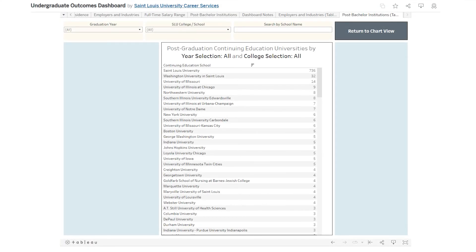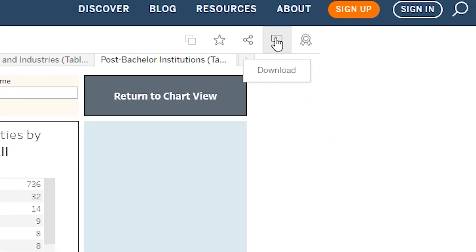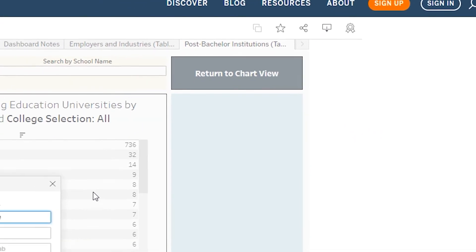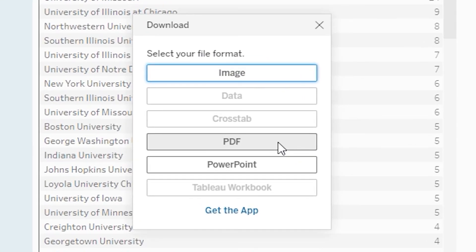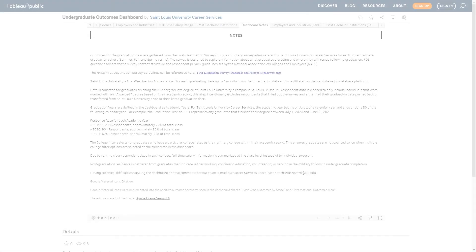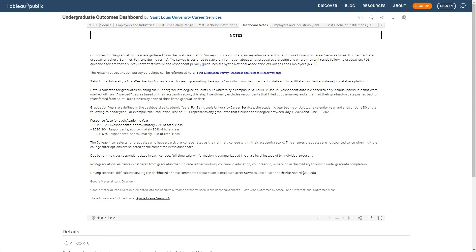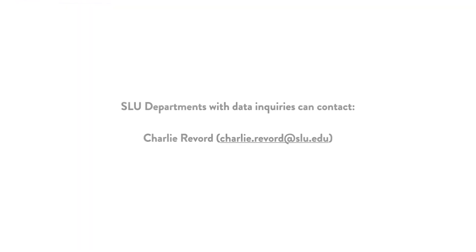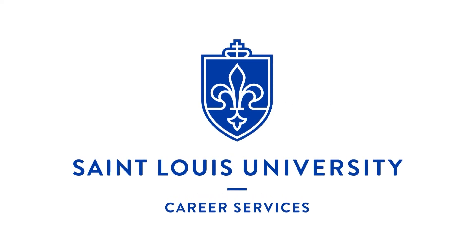As you explore the dashboard, you can download the current view results by clicking the download icon and selecting a file type of choice. For survey and dashboard design methods, make sure to consult the dashboard notes sheet. For SLU department data inquiries, please contact Charlie Revolt. From the entire Career Services Department, we hope you enjoy exploring the Undergraduate Outcomes Dashboard. Thank you.